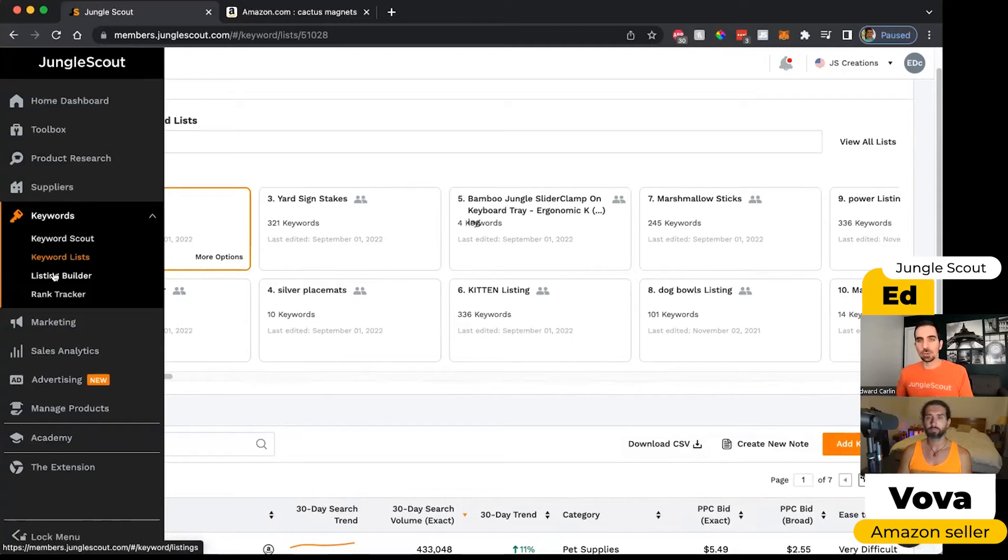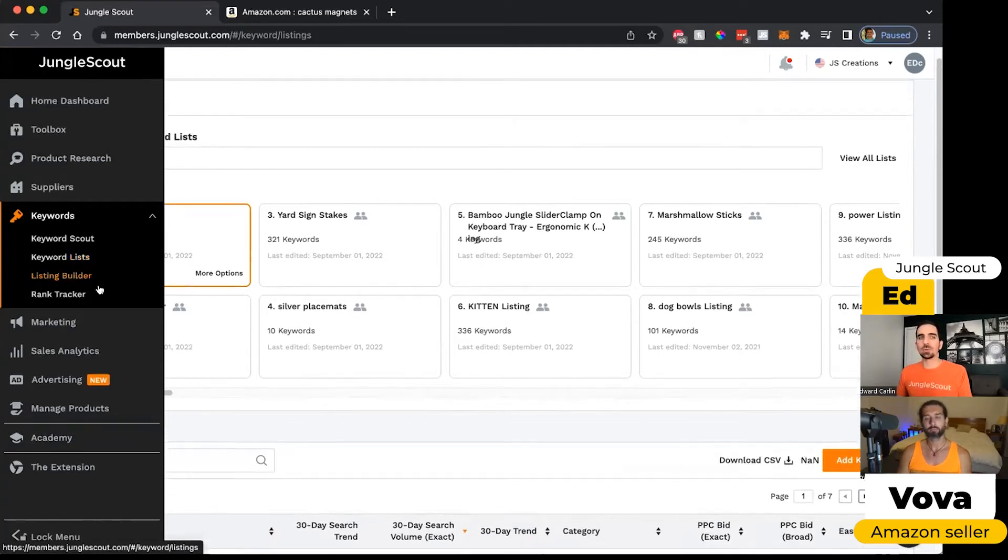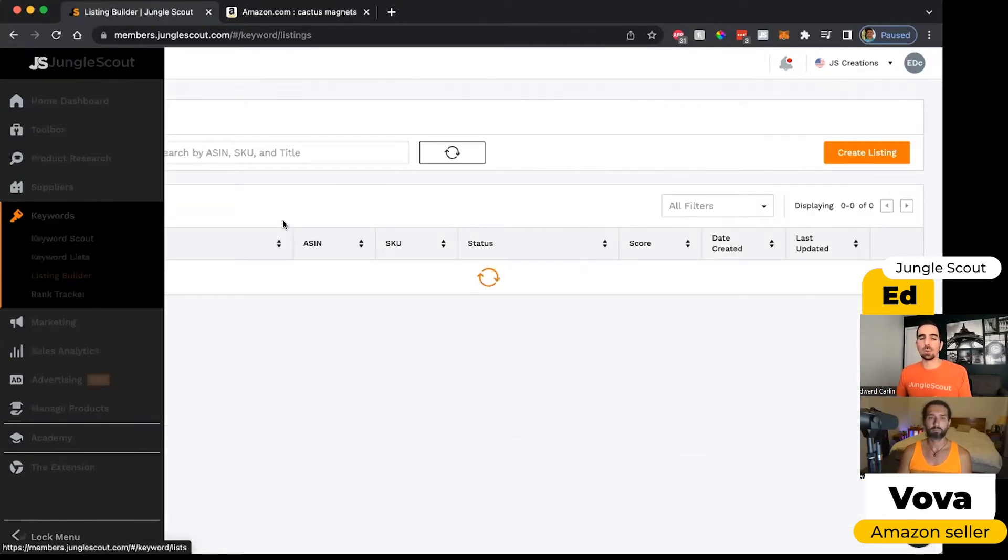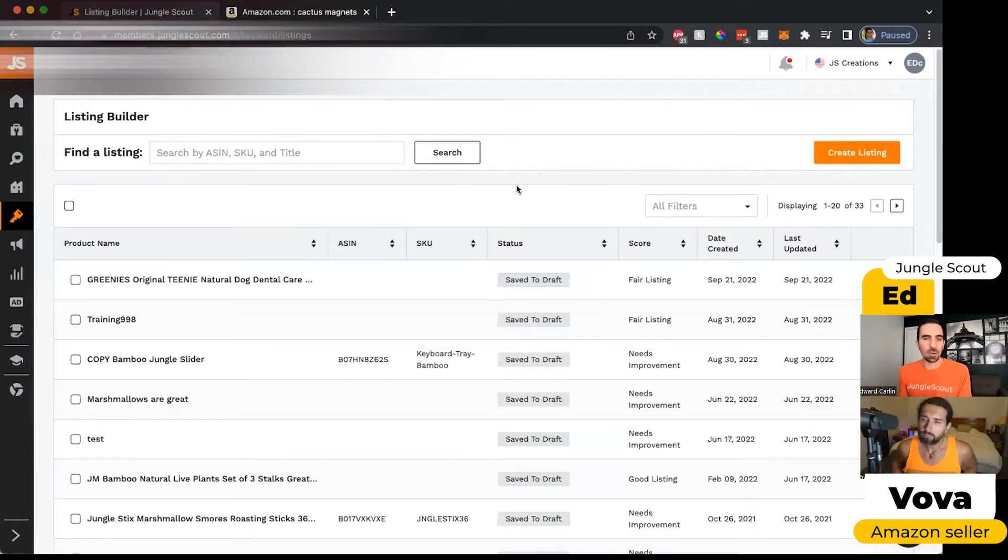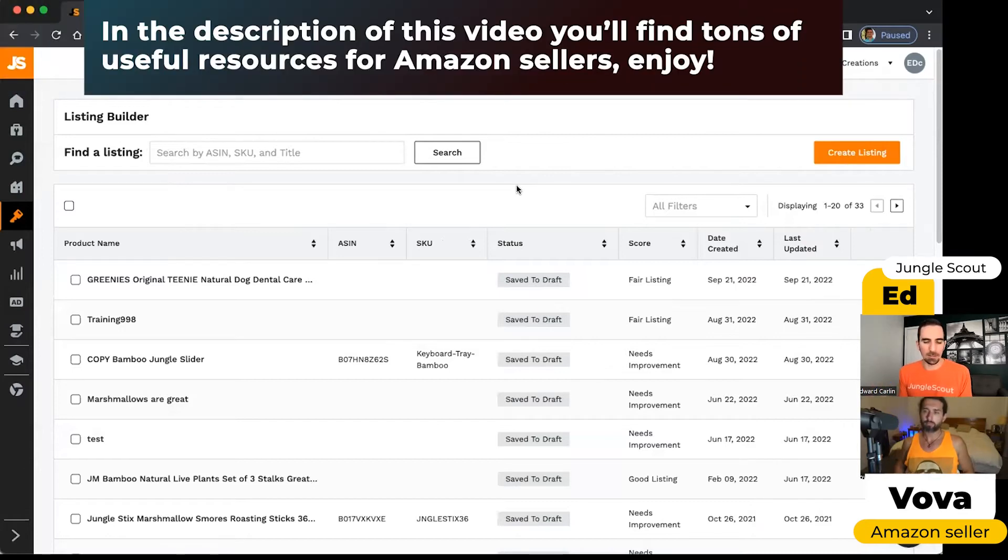This leads me to the next tool, which is listing builder. When you create a listing on Amazon, there's lots of different parts to it.